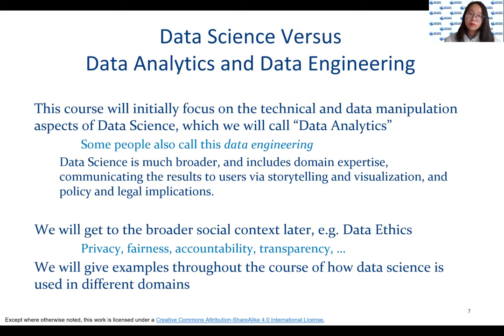In this course, we will initially focus on the technical and data manipulation aspects of data science. We know that data science is interdisciplinary and requires experts in different domains, but the broader topics are not what we will cover here. We will mainly focus on data analytics and later touch on the broader social context.